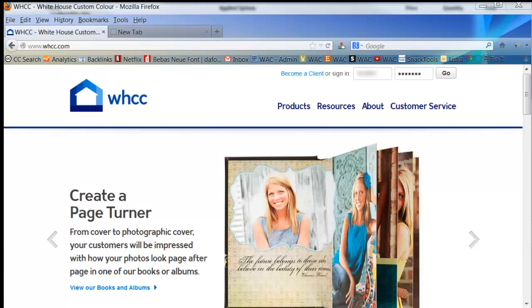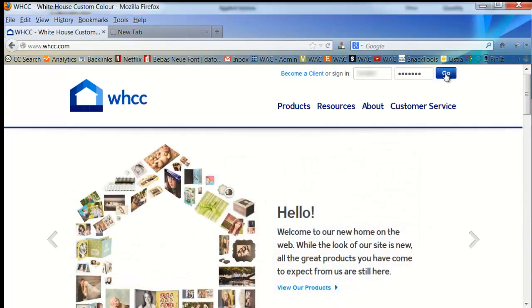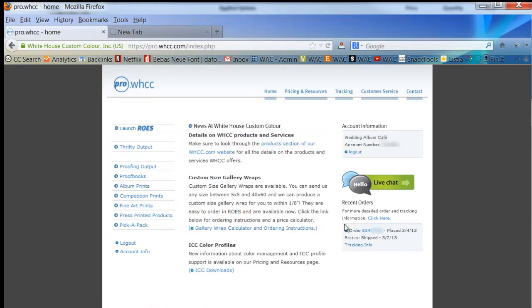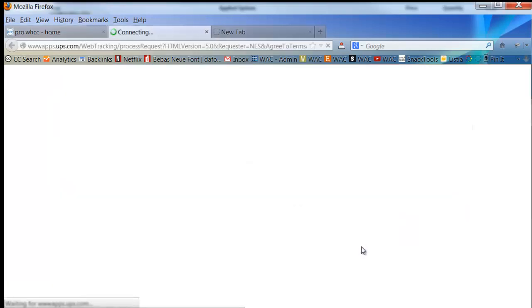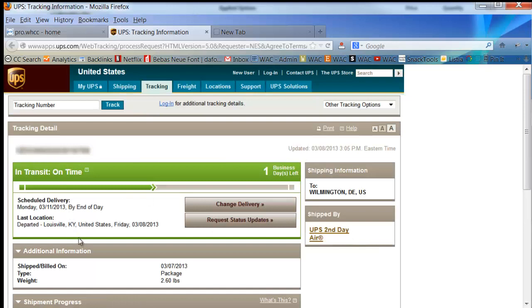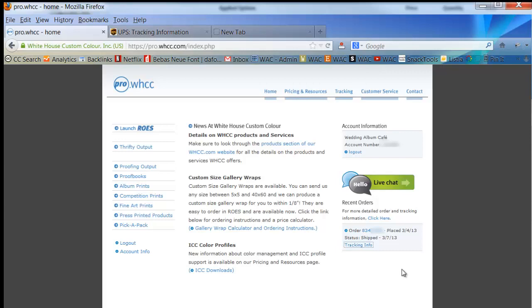Once you've submitted your order, you can check your order status any time by going to WHCC.com, logging into your account. And here you'll see your recent orders. You'll have an order number assigned. And you can see the status of your order. It will say anything from received to processed to shipped. And once your product is shipped, you can hit your tracking information. And it will tell you exactly when your order is going to arrive. Typically WHCC has a two to three day turnaround for processing orders. And they ship with two business day shipping. So, typically you should have your order within seven business days.